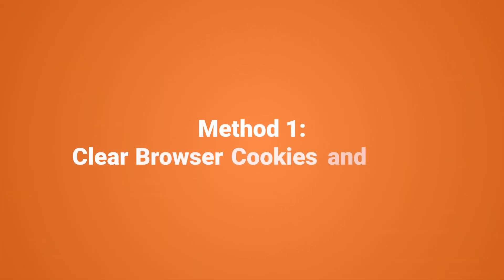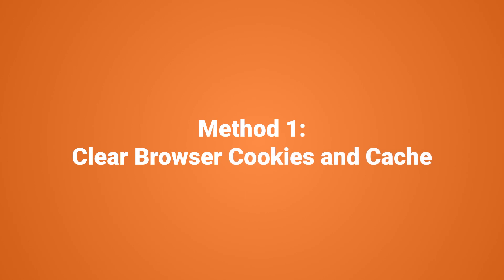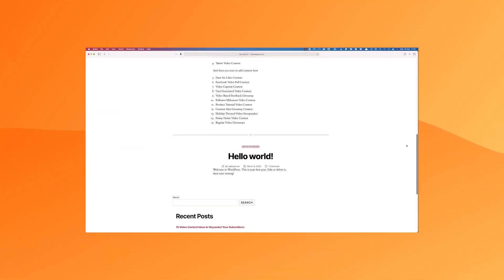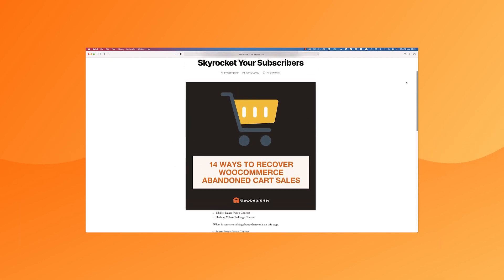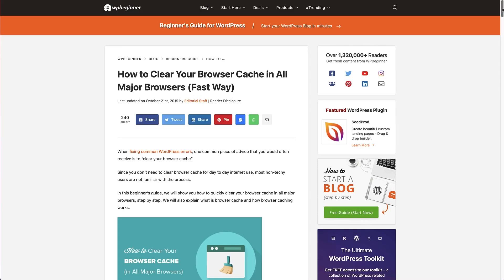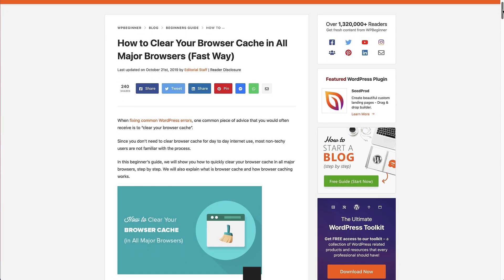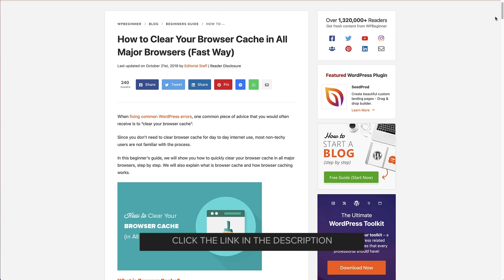Before we jump in and start troubleshooting our website for issues, the first thing we can do is look at the web browser we're using and see if we need to clear its cookies and cache. If you can access your site from another browser and everything looks normal, then you need to clear the original browser's cookies and cache. There is a link in the description to get a detailed guide on how to clear browser cache in all major browsers.